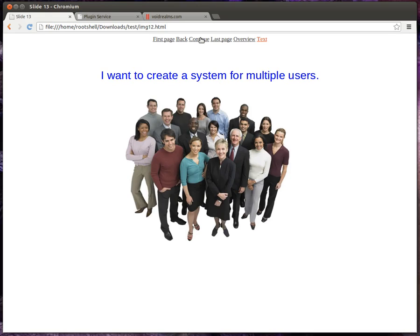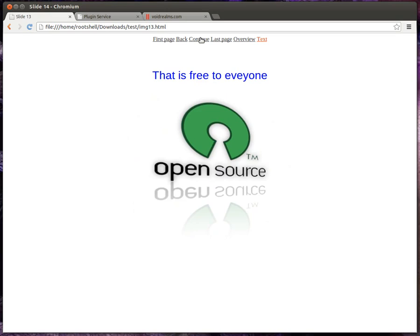I want to create a system for multiple users. It doesn't matter if you're one person, a family, a small business, or a large organization. I want it to be free to everybody and open source, so other people can contribute to it.